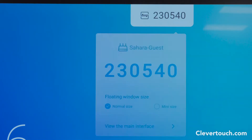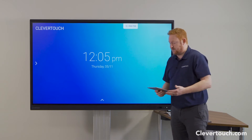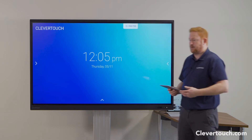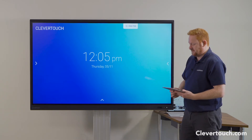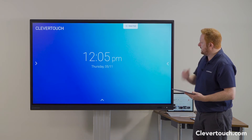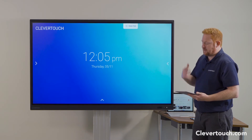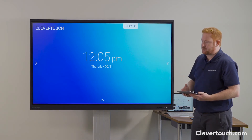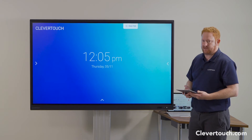So I pick up my device that I have in the classroom, whether that's a Windows 10 laptop, PC, or a tablet device, open up my Clevershare app and tap in the six digit number that appears on the screen.